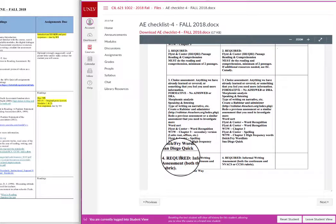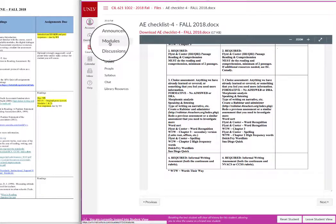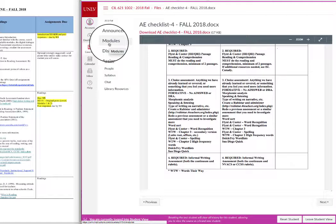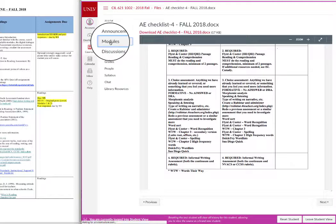An informal writing assessment will be administered whether you're elementary or secondary. To find the additional assessment resources and also videos that show you how to do the assessments with your students, go back to modules and scroll down.